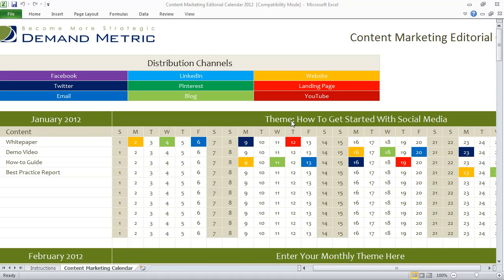Now that we've identified a theme, we want to list all of the pieces of content that we have in our arsenal. A few different examples include things like white papers, demo videos, how-to guides, and best practice reports.